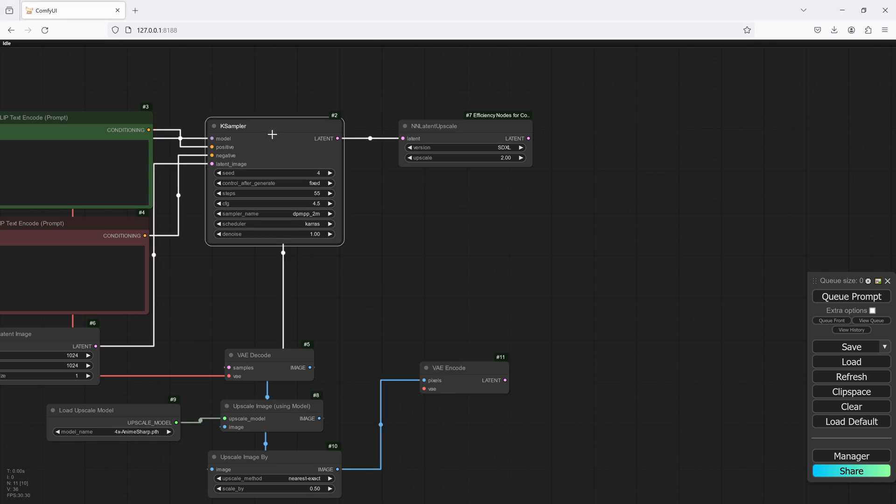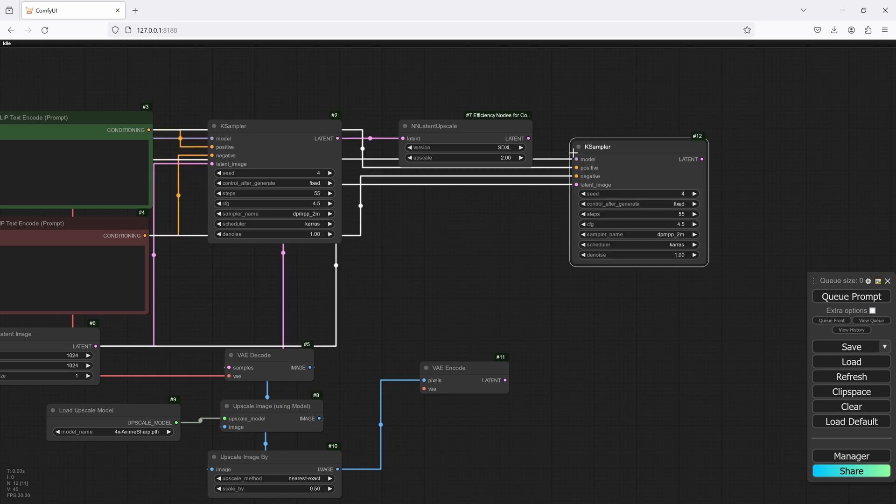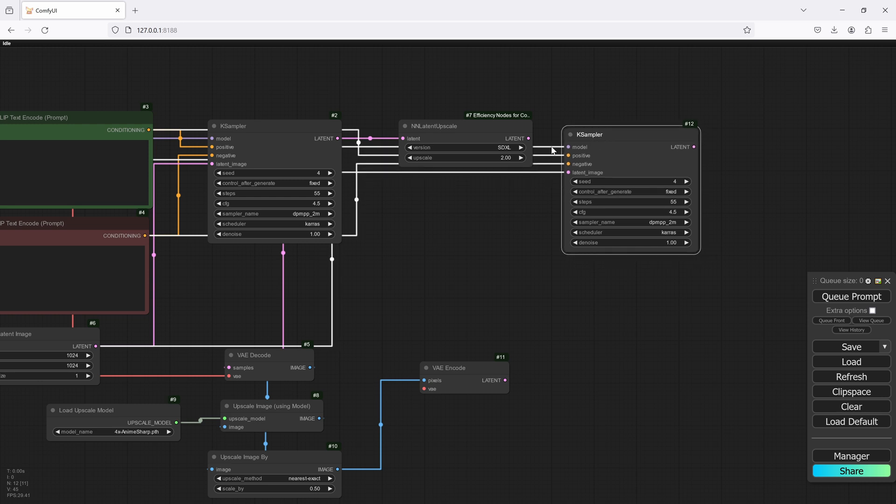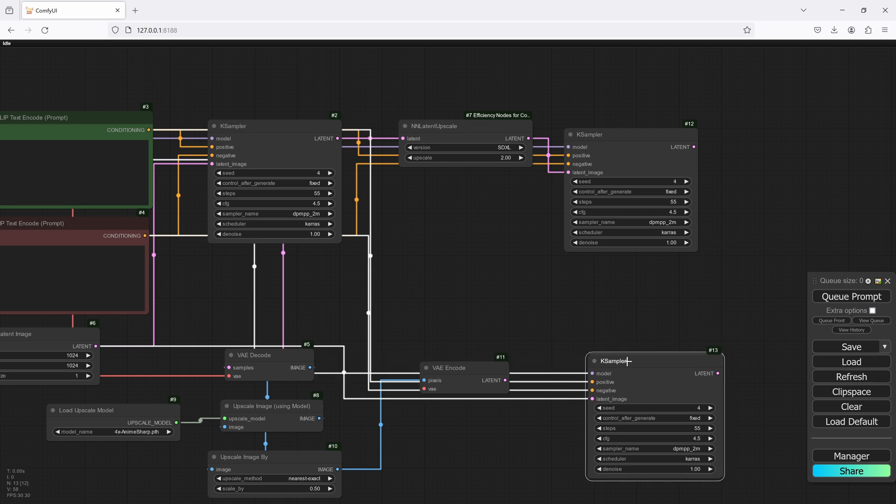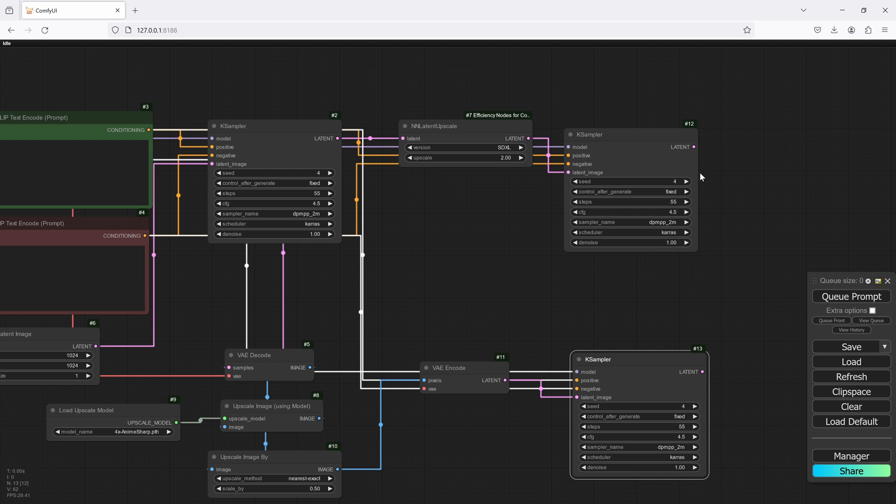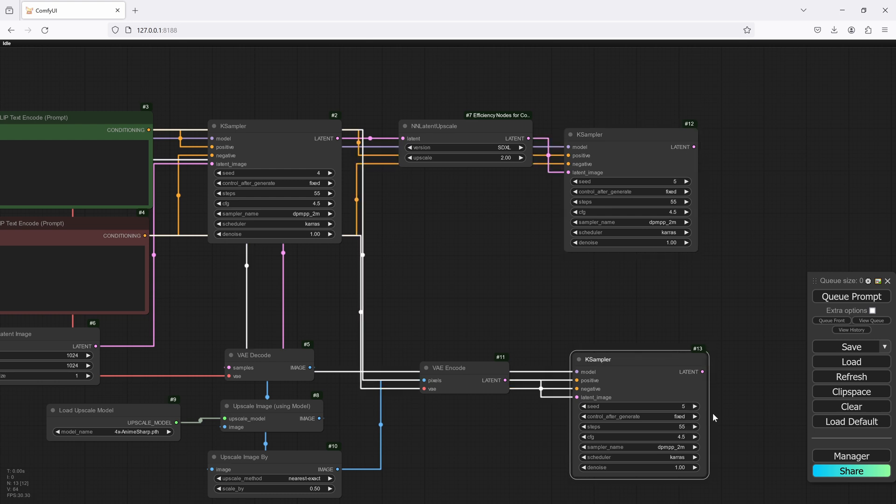Now we're going to need the new K sampler. So we're going to need two of these. Control shift V that way we've got everything connected. And let's connect that one. Control shift V down here and we'll connect this one.